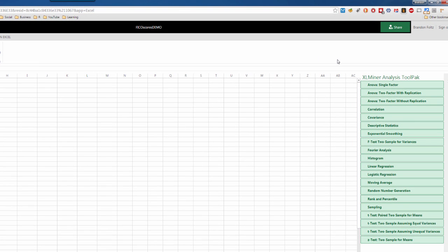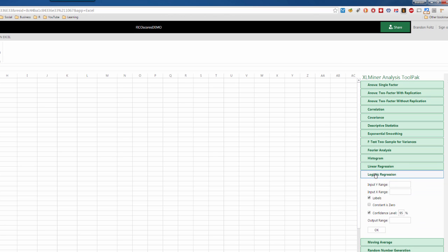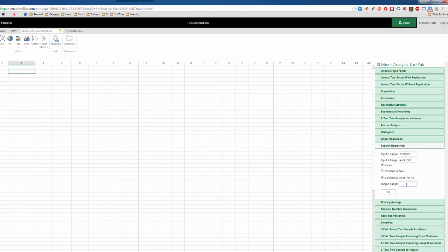So, same thing. We'll go down to logistic regression here. Input our Y range, which, because it's so long, I'm just gonna type in as B1 to B1003. The X range is A1 to A1003. I do have labels. Constant is zero, I'll leave unchecked. Confidence interval 95%. Output range, I'll select to be E1.